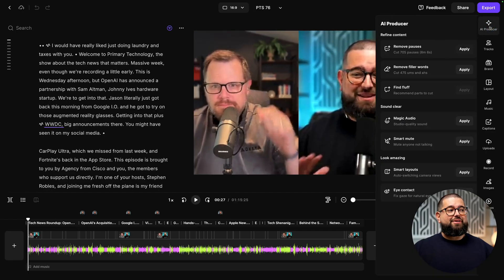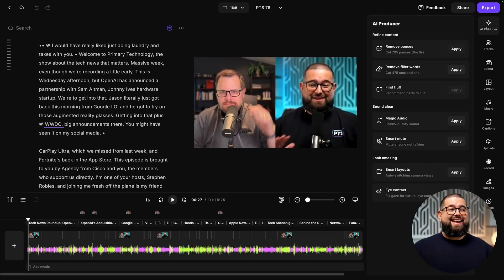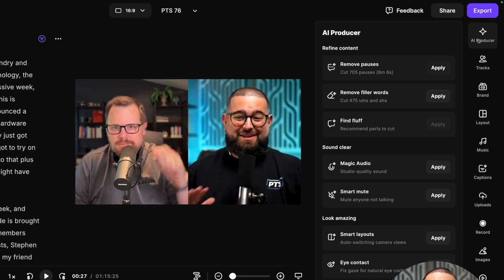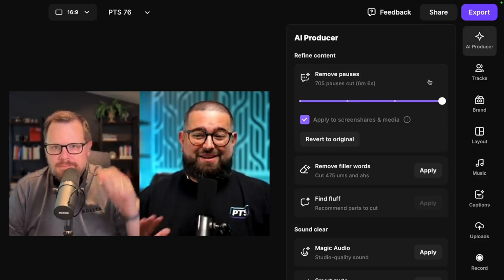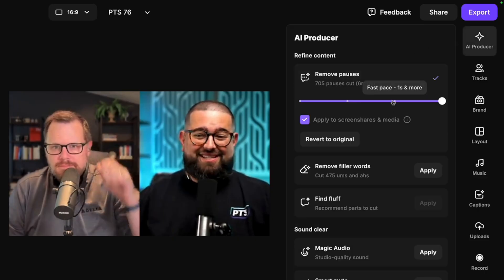I'll go up to AI Producer in the top right, and this is where you can remove silences, filler words, and more with a few clicks. I can click apply and remove pauses, and then adjust the slider to change the pace.